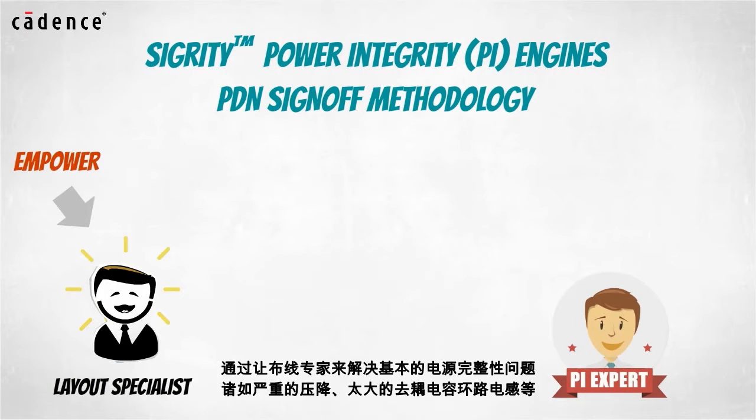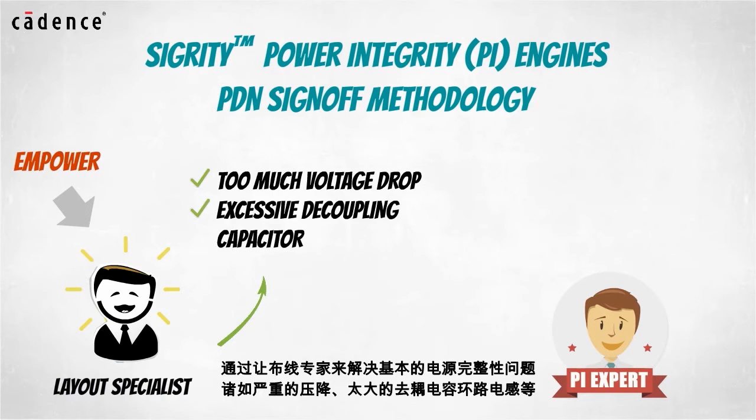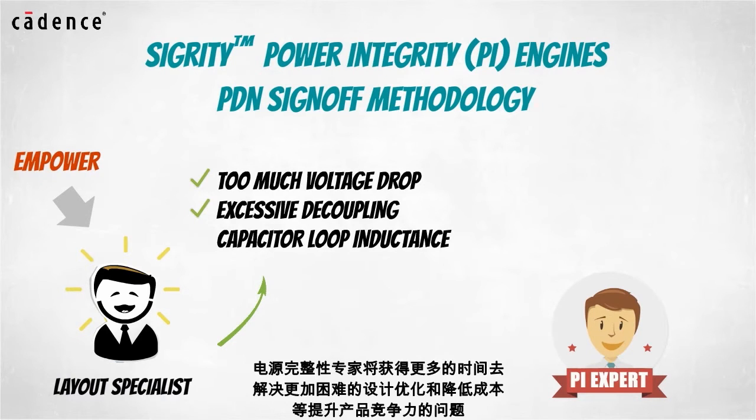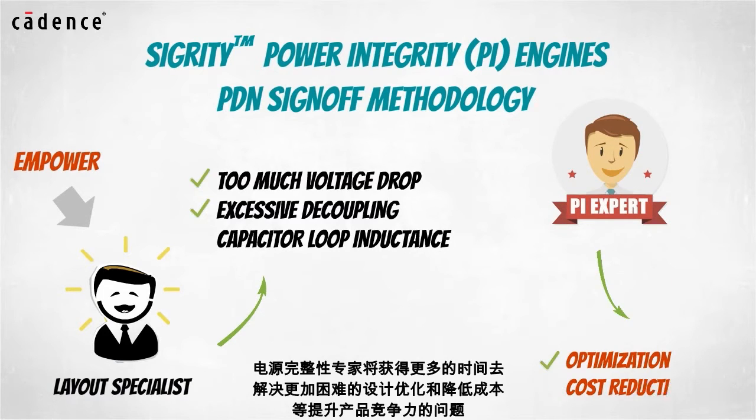The PCB designer can now play a critical role in the PDN sign-off methodology. By empowering the layout specialist to resolve first order power integrity problems such as too much voltage drop or excessive decoupling capacitor loop inductance, power integrity experts will be freed up to focus on the difficult optimization and cost reduction tasks associated with competitive product creation.